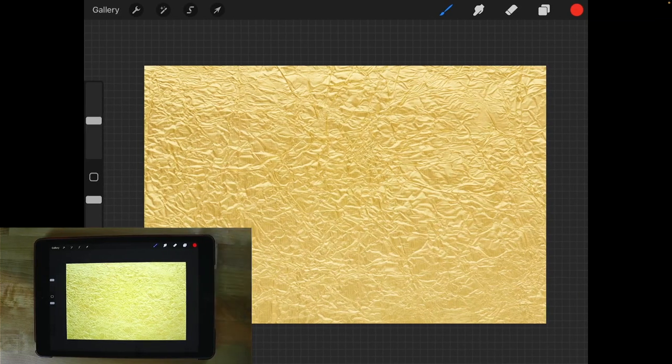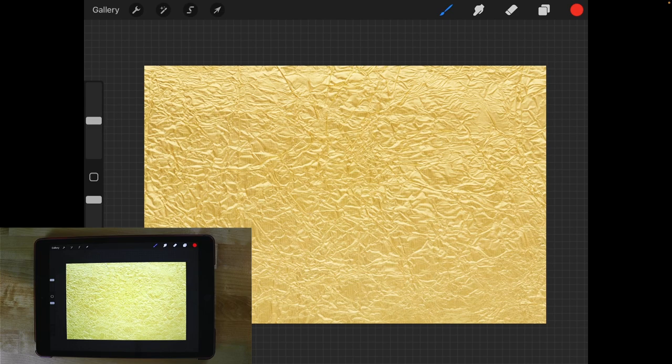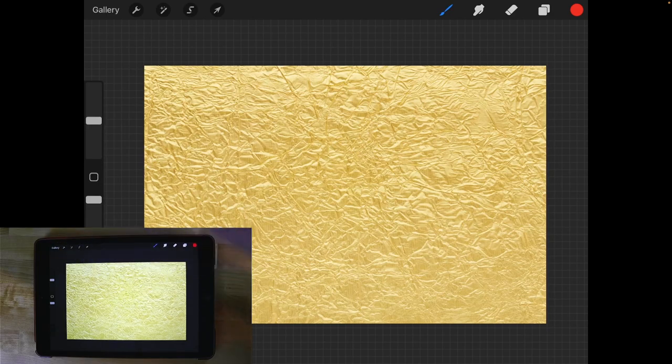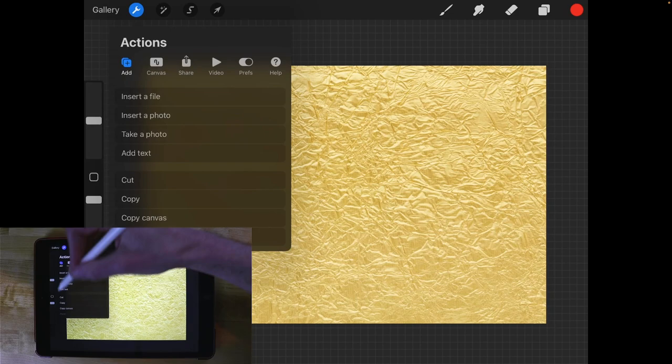So let's go over an exercise where you can use clipping masks to create a gold text effect. As you can see here on my screen I have this gold foil image opened up. What I'm going to do is add some text to this image here so I'm going to tap on the wrench icon, go to add text,